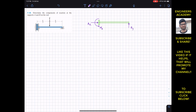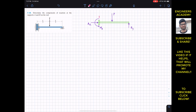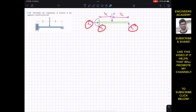At half the length of the beam we have the external force P. From the left end to the force is L divided by 2, and from the force to the right end is also L divided by 2. So now we have to find By, Ax, and MA.